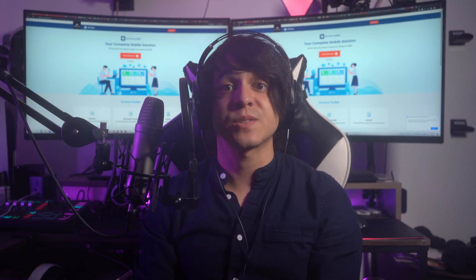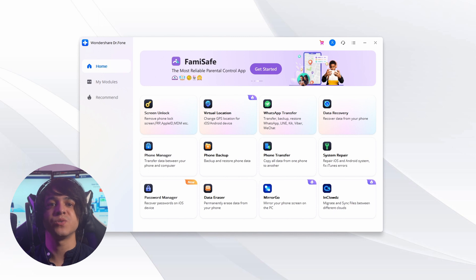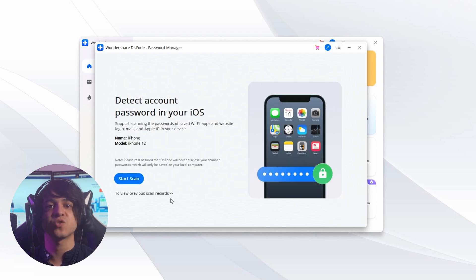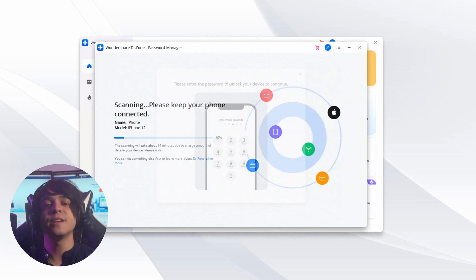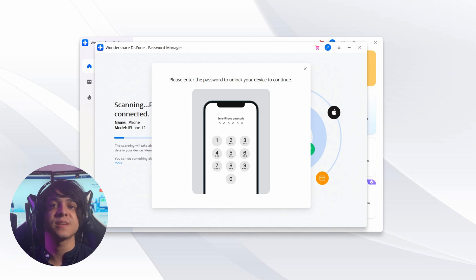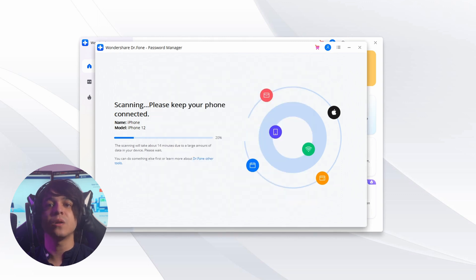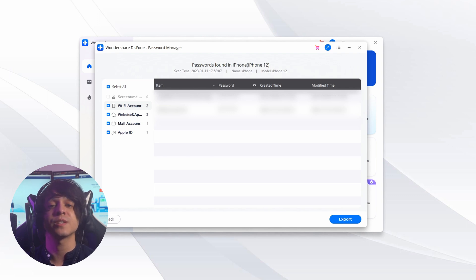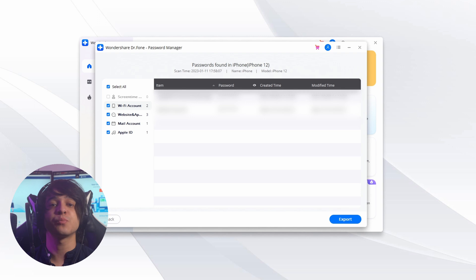Launch the Dr.Fone app and choose Password Manager from the main screen. Connect your iOS device to your computer and press Trust on the 'Trust This Computer' prompt on the iPhone. In the Dr.Fone app, click Start Scan to begin the password detection process. Finding all passwords on your iPhone will take a few minutes. Once completed, you can see the list of all passwords and click any password to view it. To export, Dr.Fone Password Manager allows you to export passwords as a CSV file — press the Export button from the bottom right corner and select CSV format.